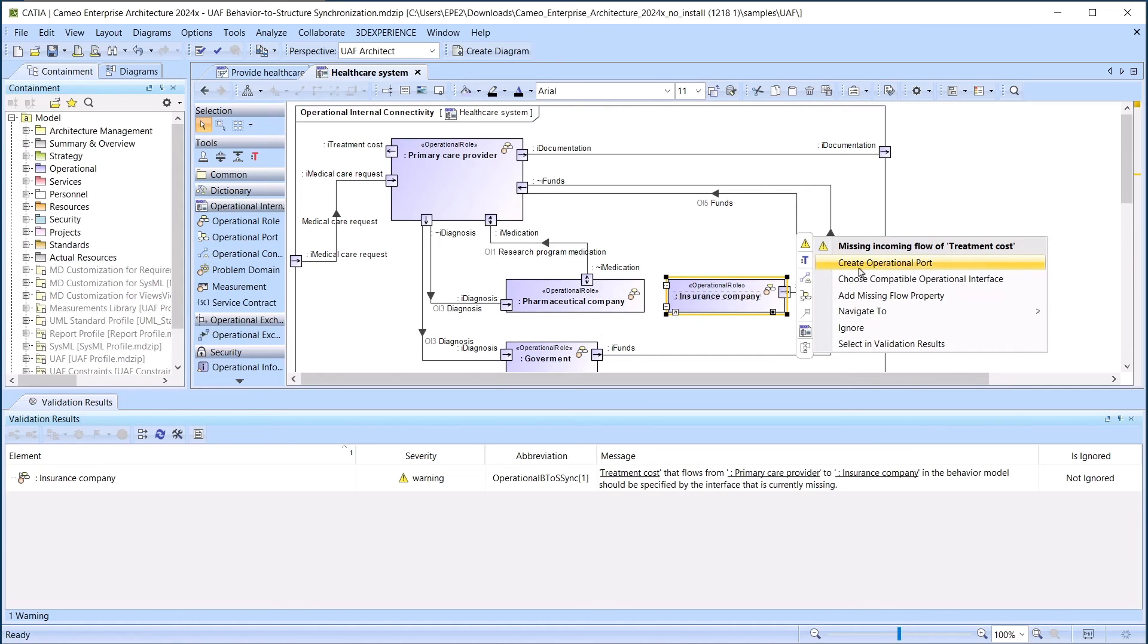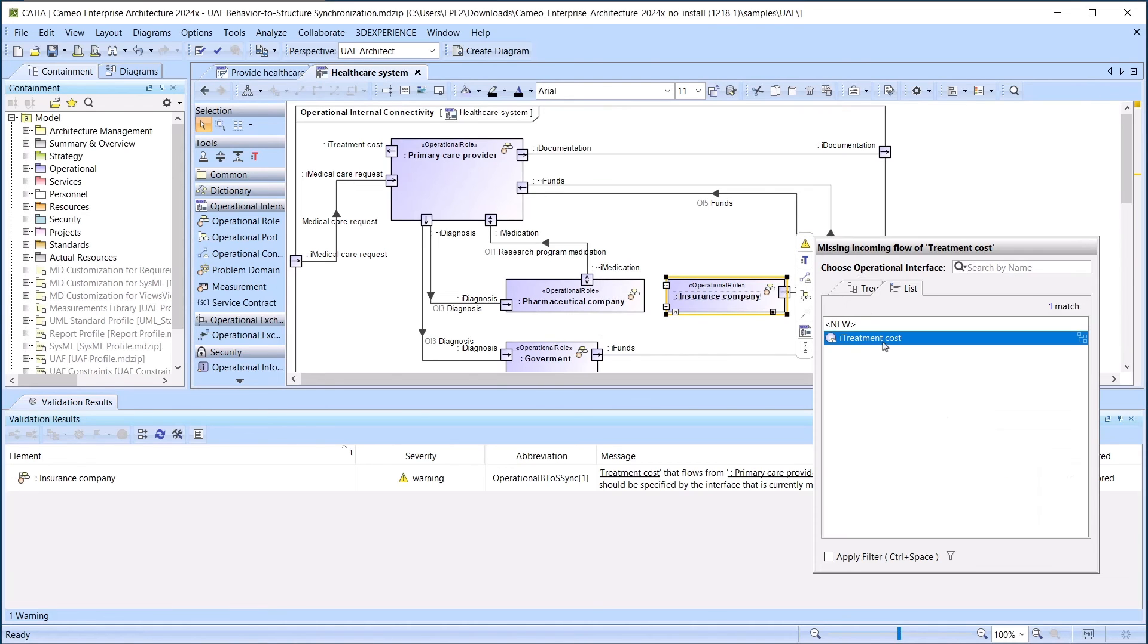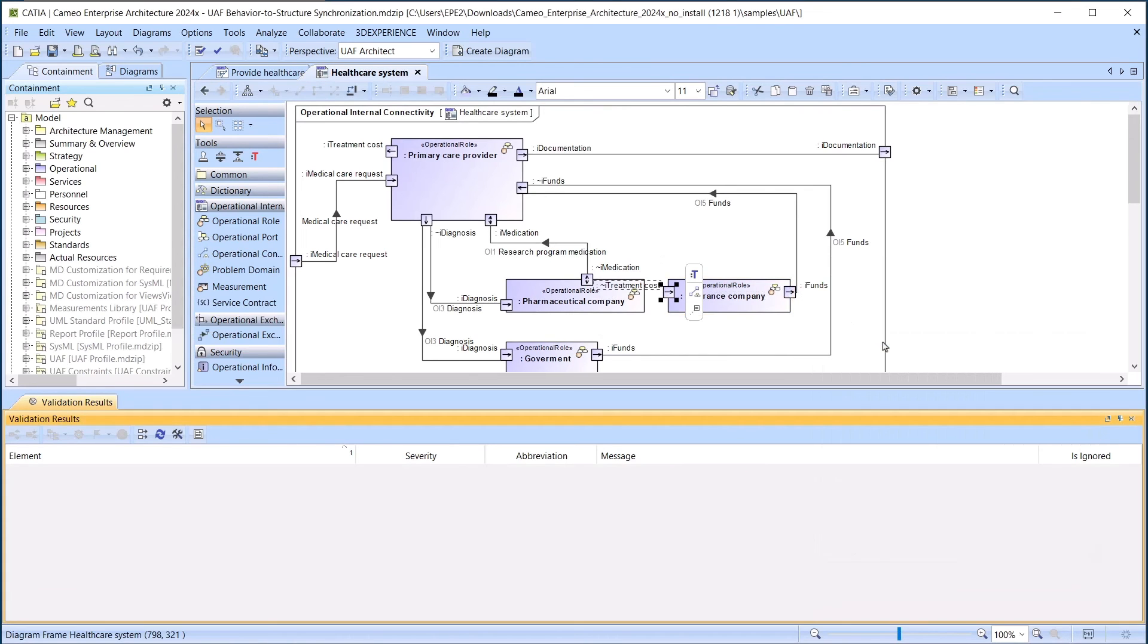Validation rules are applied on demand and work step-by-step until the model is correct and complete.